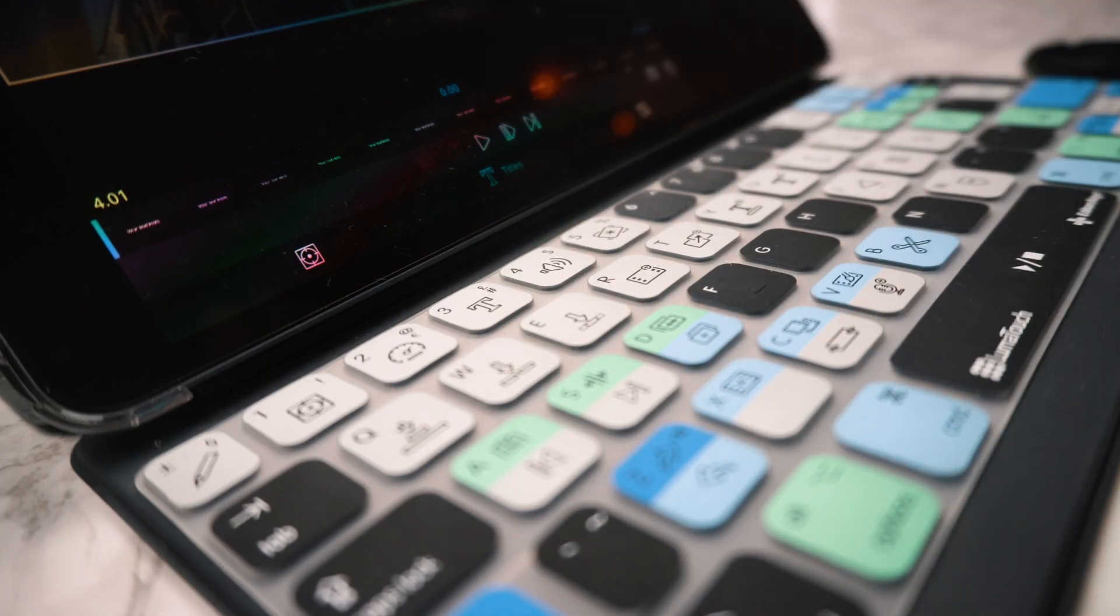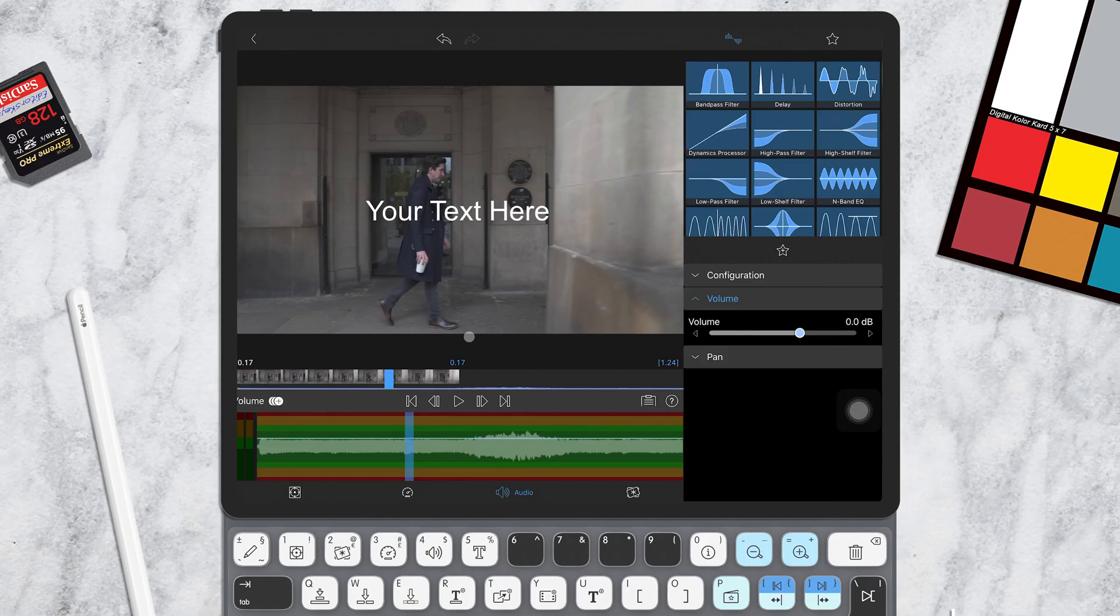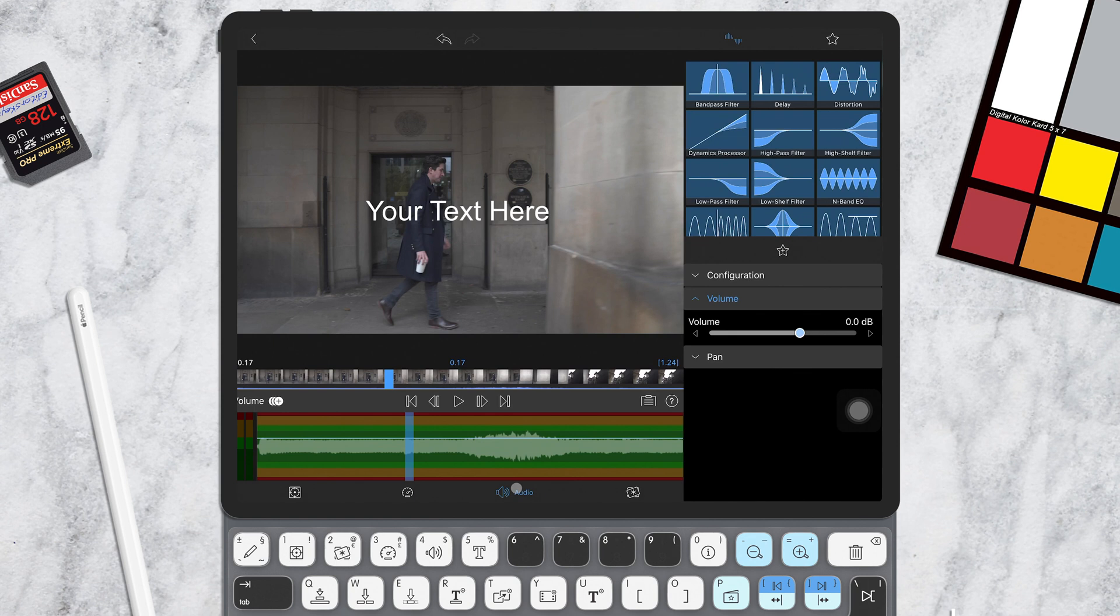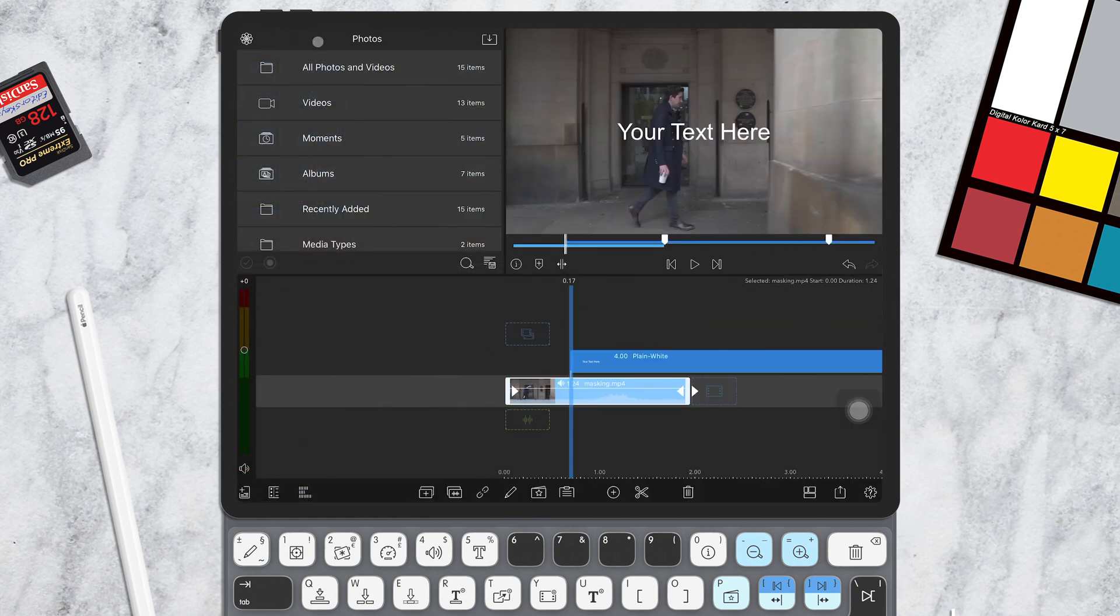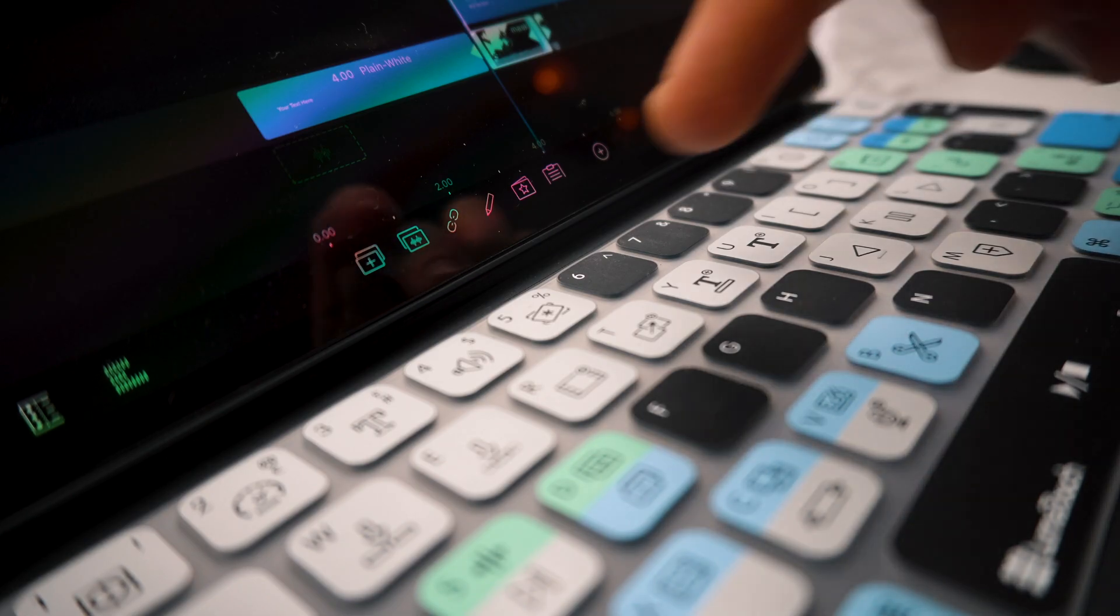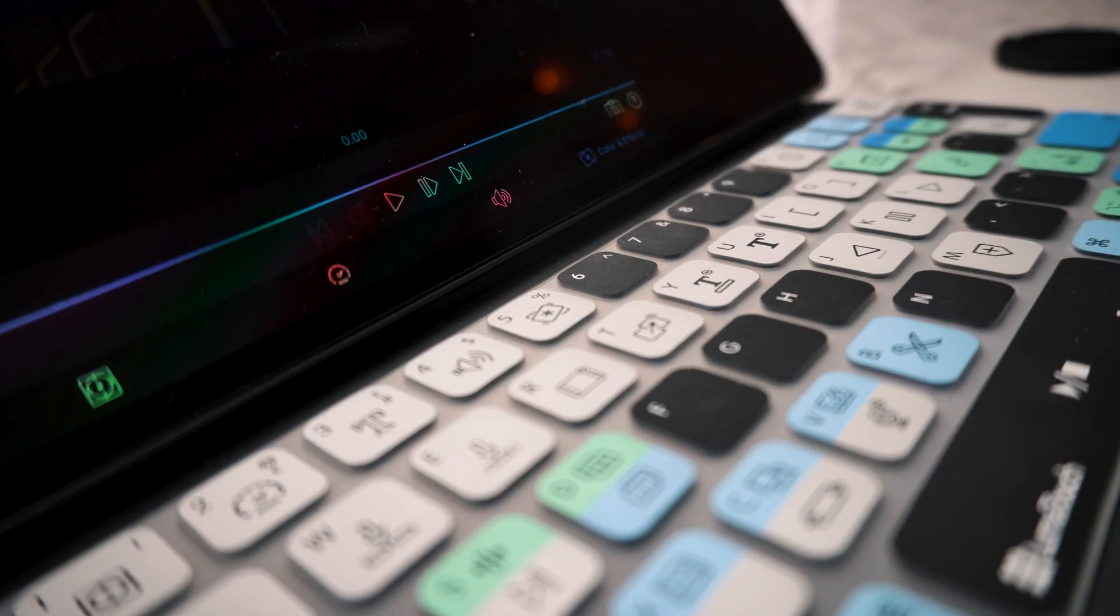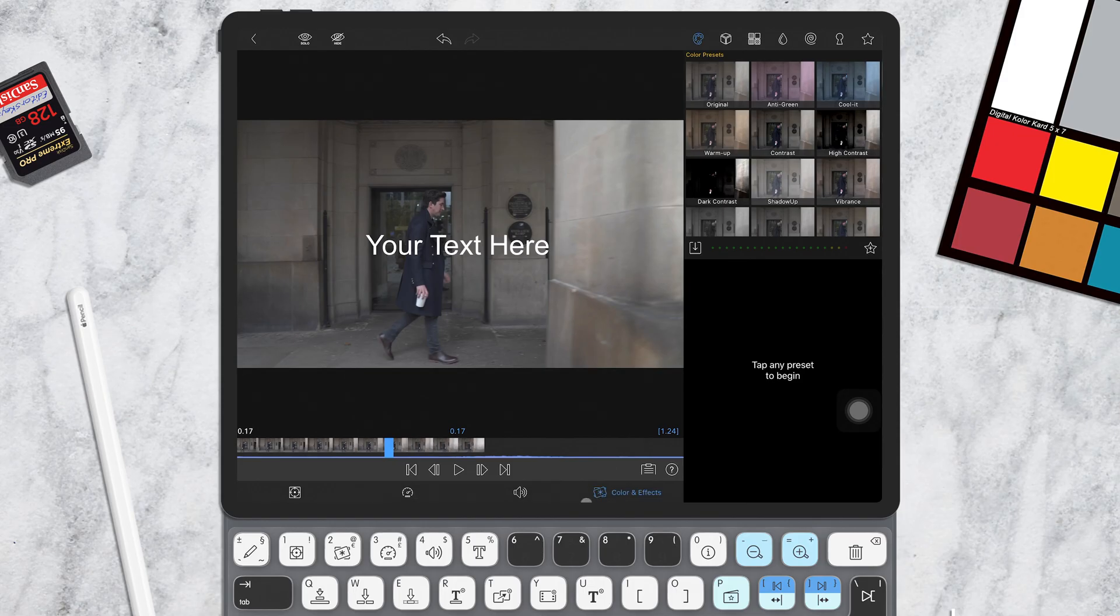Pressing number 4 will bring you into the audio menu. Here you can edit your audio, the volume and add things like filters and ducking. Finally, pressing number 5 will take you into the color and effects window and this is where I seem to spend most of my time.